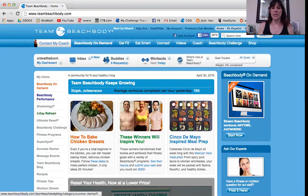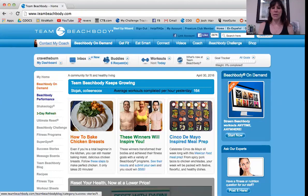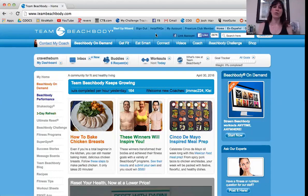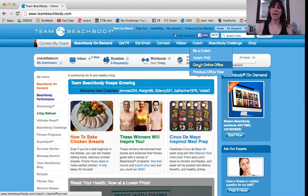Let me go ahead and screen share. You should see the Team Beachbody website here. Go to teambeachbody.com and log in, then go to Coach, hover over it, and go down to Coach Online Office. Click that and it will take you to your Coach Online Office.